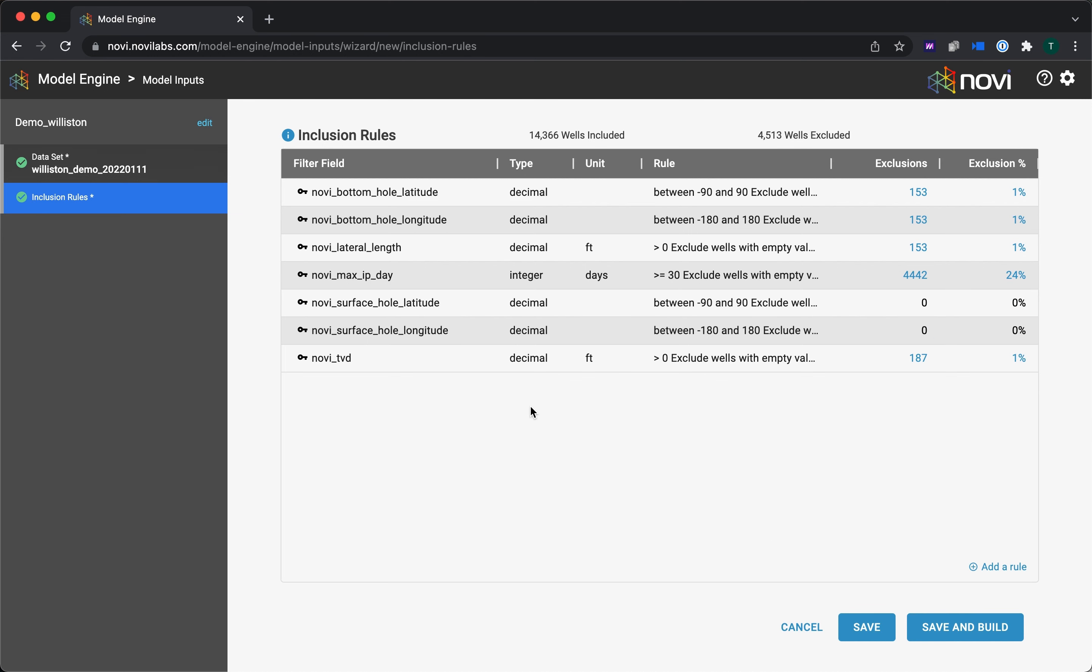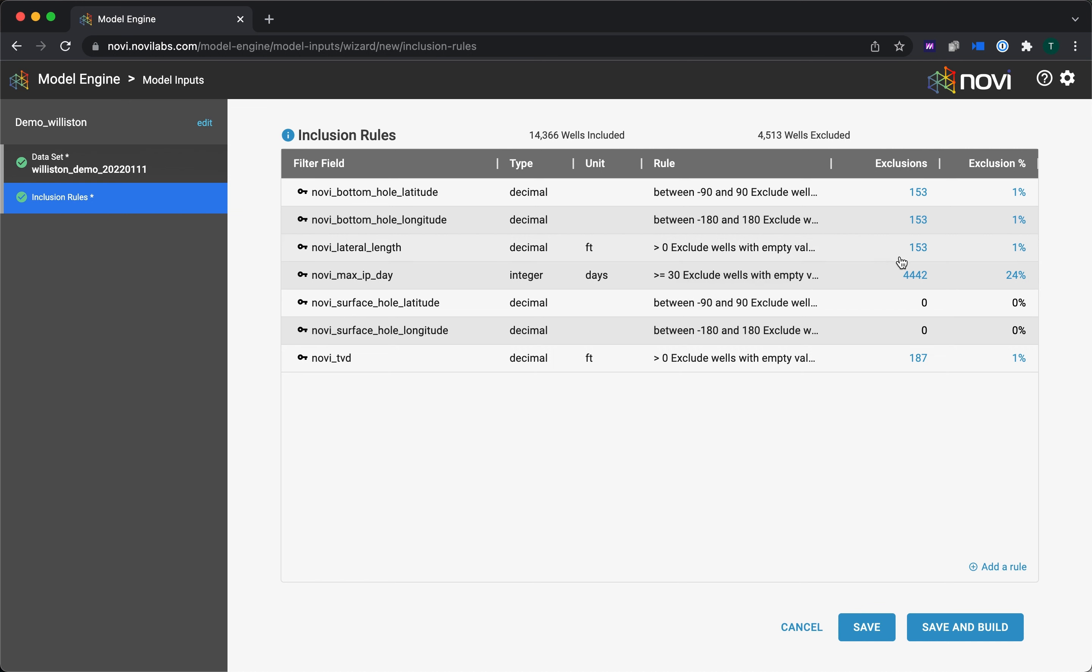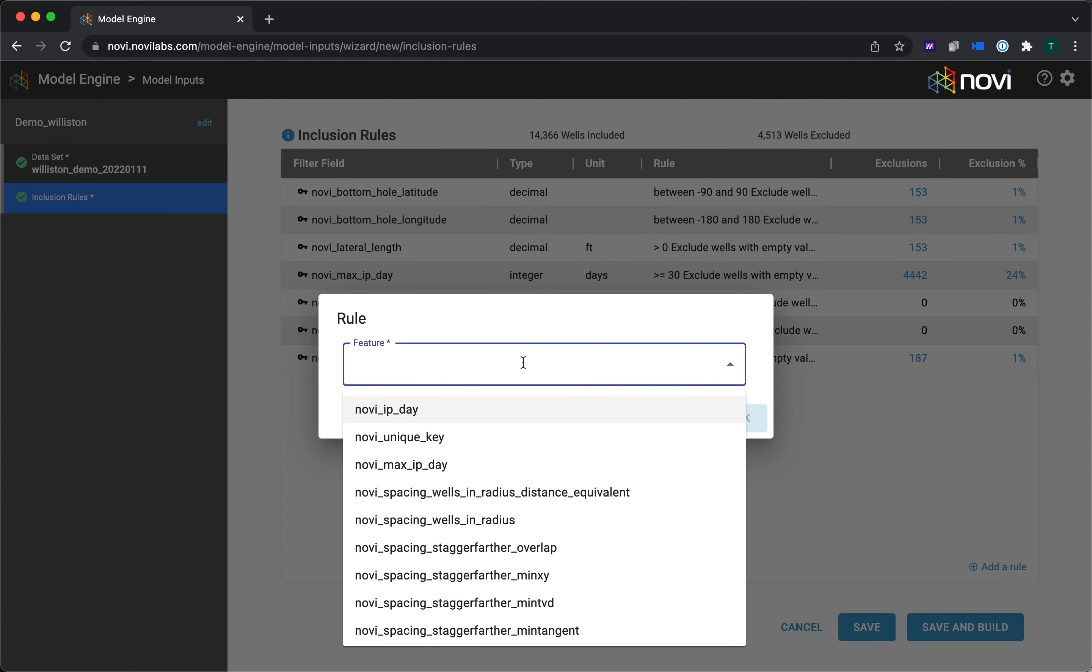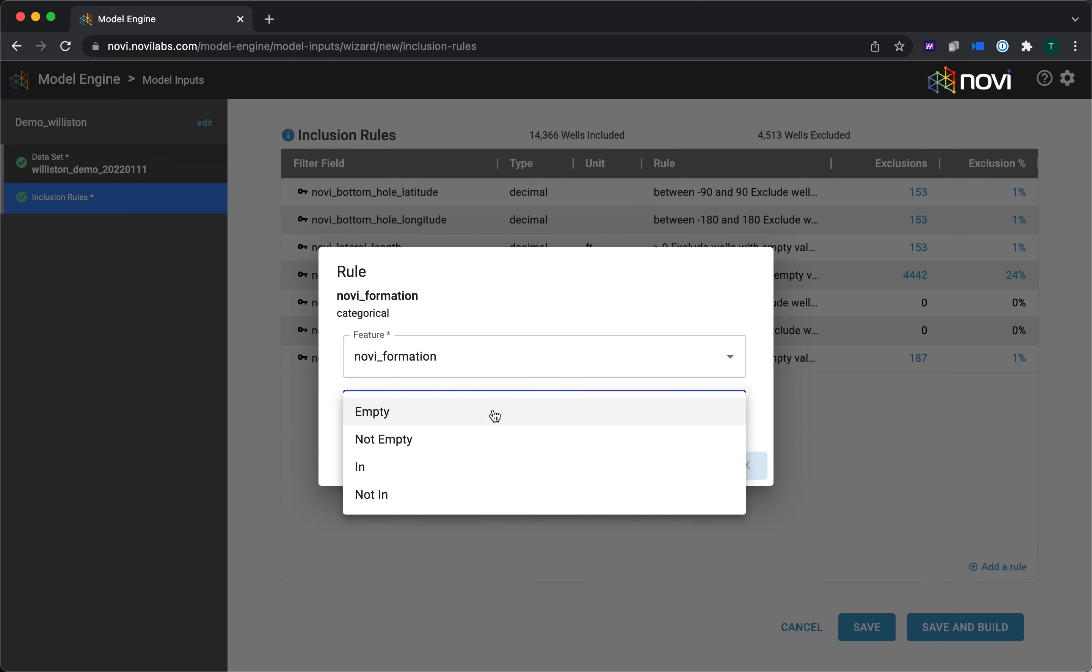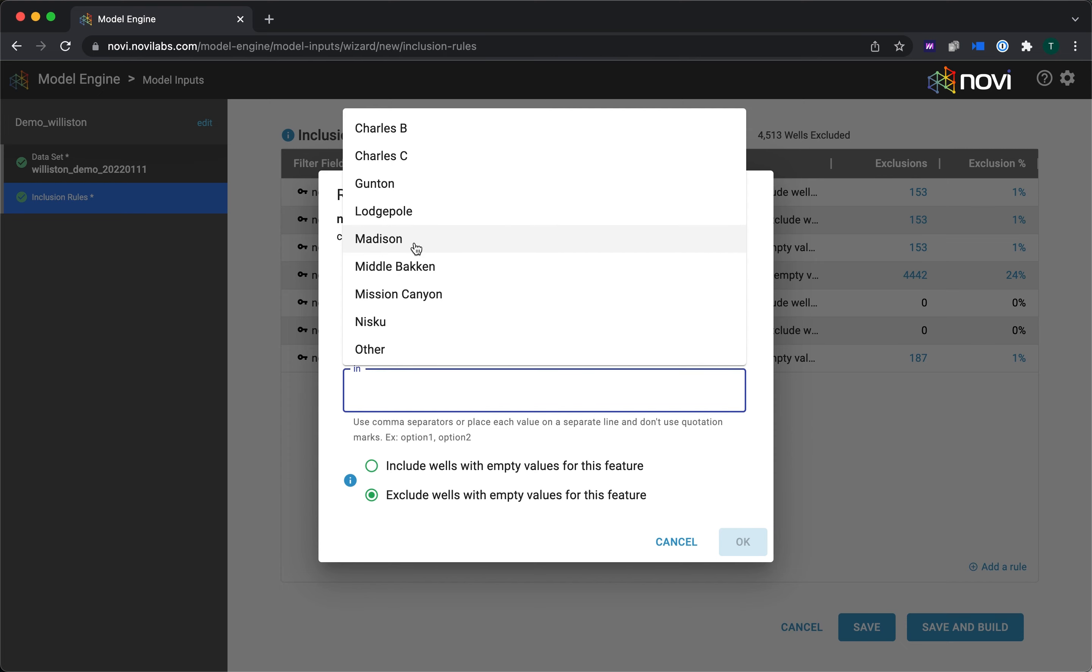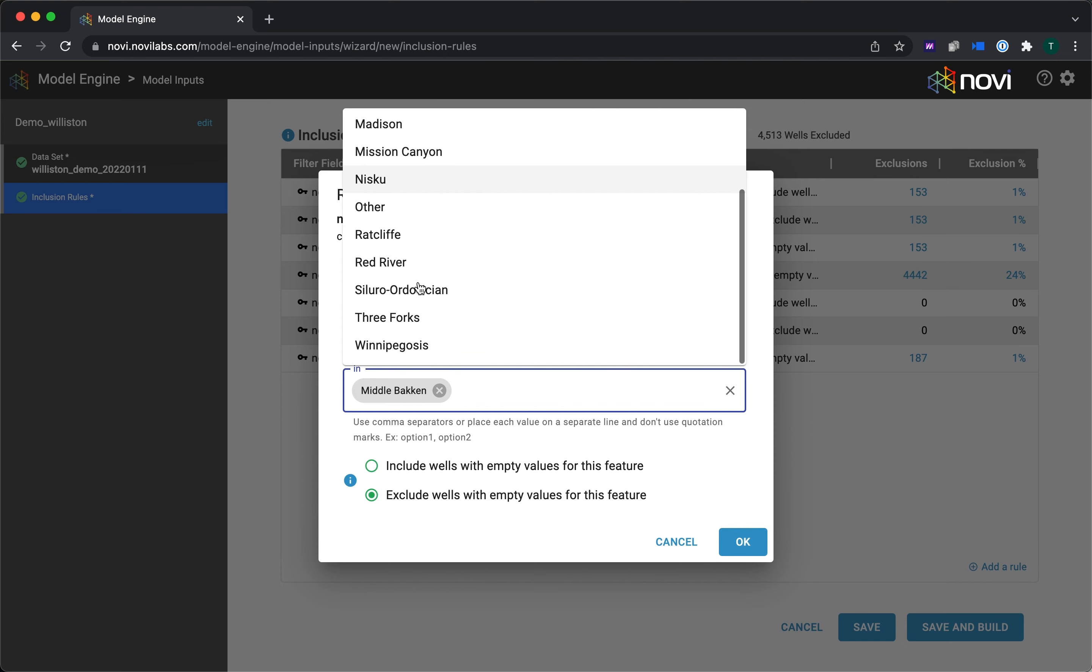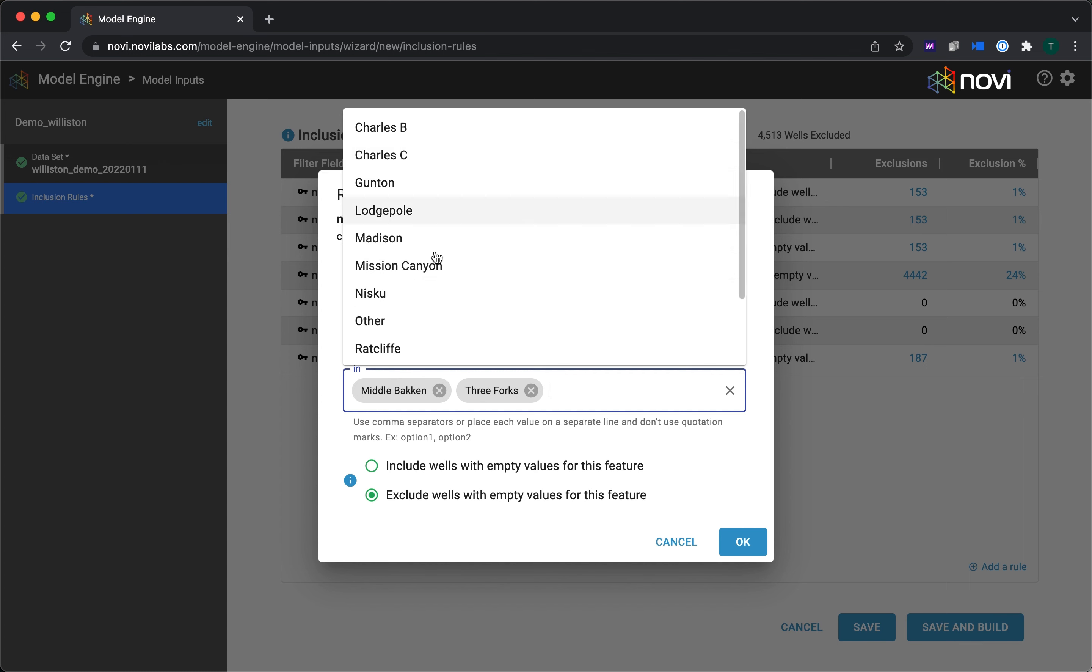So you see here we have a set of inclusion rules, and these are basically just filtering rules that you use to select the wells to pass to the model. We have a set of default ones here in place, like the well needs to have a lateral length, it needs to have at least 30 days of production, and then we have previews of the number of exclusions and exclusion percentage. That would be essentially 24% of wells would fail this rule here of needing at least 30 days of production. You can add in custom rules as well. So for instance, I may want to filter on formation.